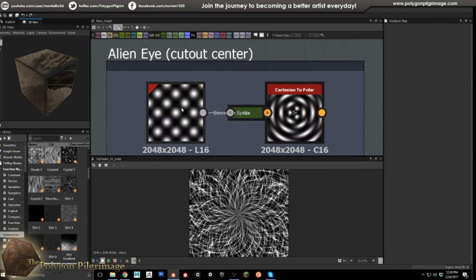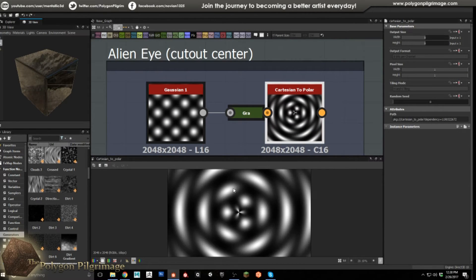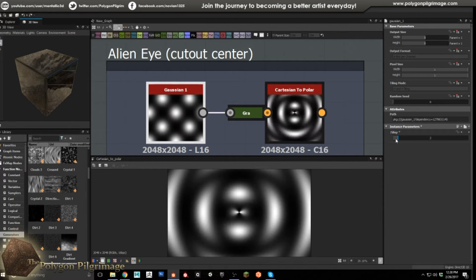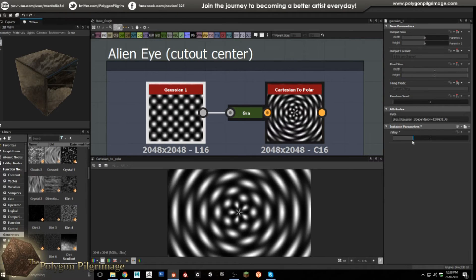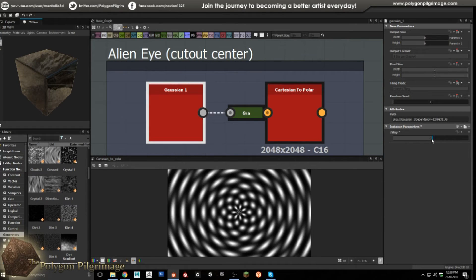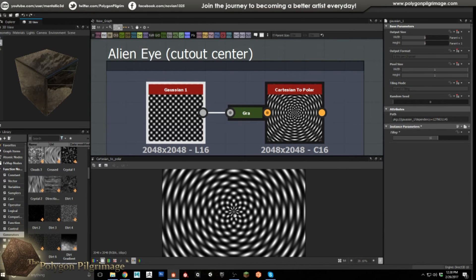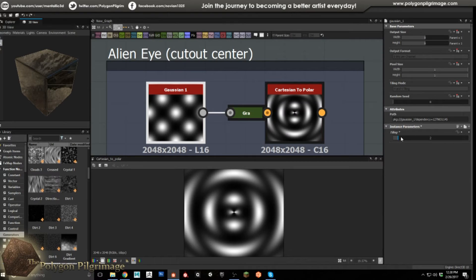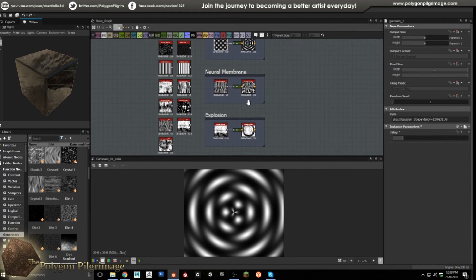I called this one the alien eye. Taking this gradient node and throwing it in, the center part would be really cool for a strange bug-like creature's eye. You can play with the tiling and get all kinds of effects — it starts to look almost floral at a certain point, and then gets really crazy. You can get all kinds of effects from the same two nodes just by changing simple parameters.